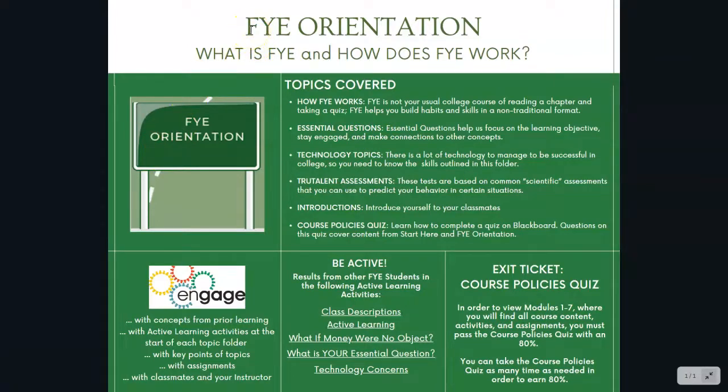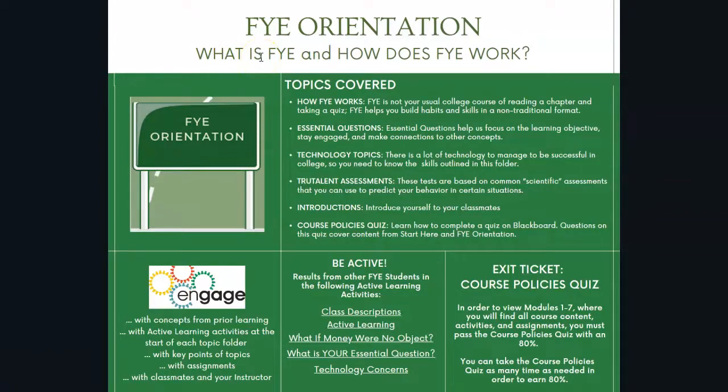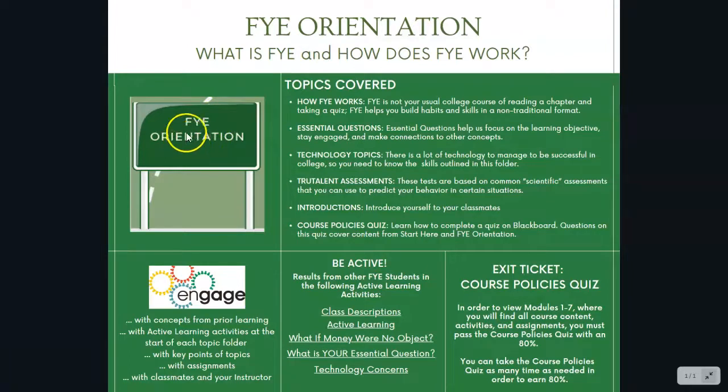This is module one, or FYE orientation is our first stop on the roadmap to success. And the essential question for this is, what is FYE and how does it work? And so that's what we're going to try to answer in this first week. This just lets you know what part of the roadmap we're on, which is the orientation.